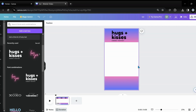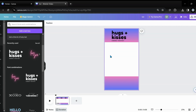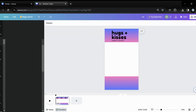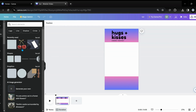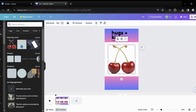So next, what we want to do now that we've got our backing the way we want it, we're going to go and start getting our elements. So we're going to set up our page. I'm going to come over to elements, and I used the cherry.